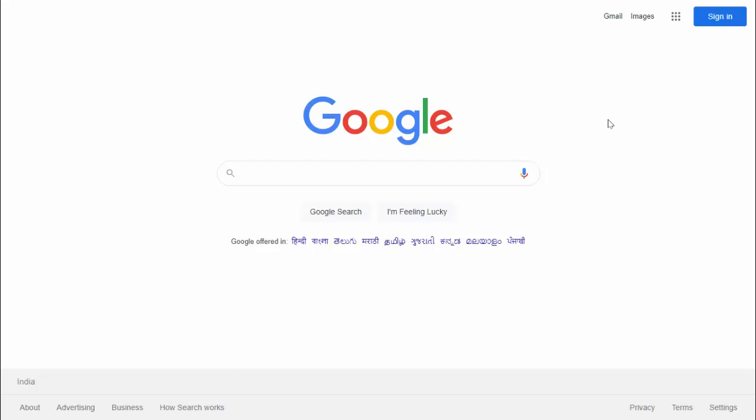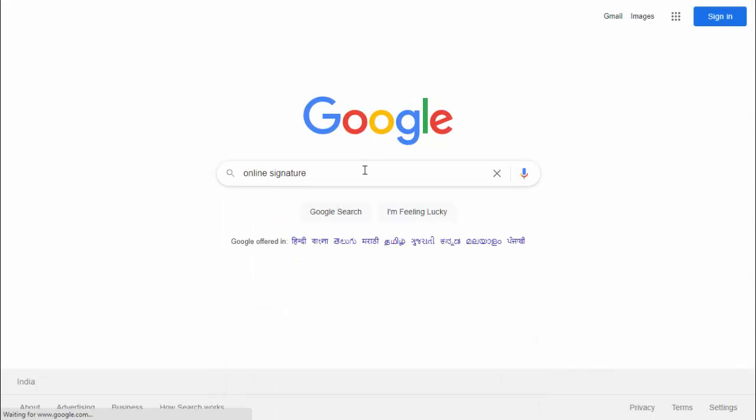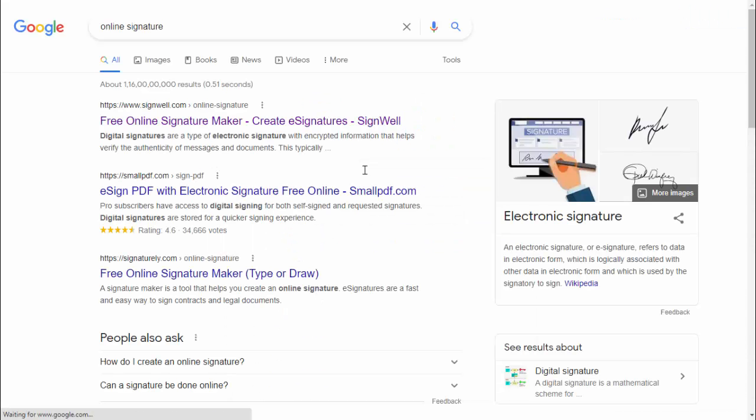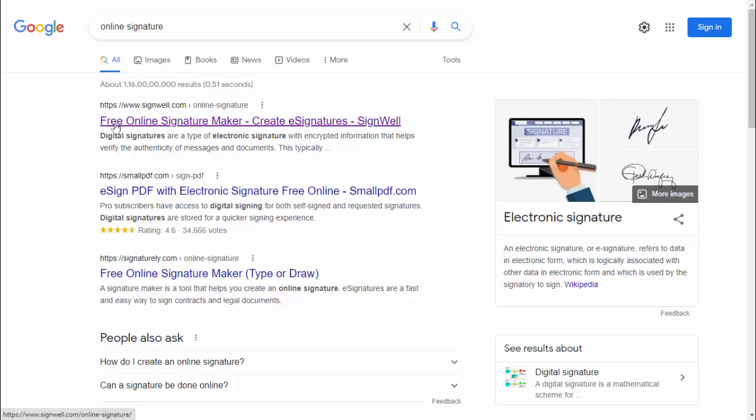I am trying this method on my desktop web browser. Just open any web browser on your device and in Google you want to search 'online signature.' Just enter it and here you want to open this link 'free online signature maker.' Just click on this link.